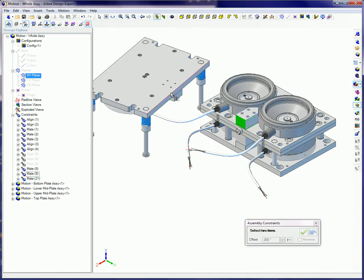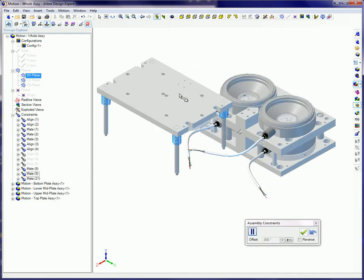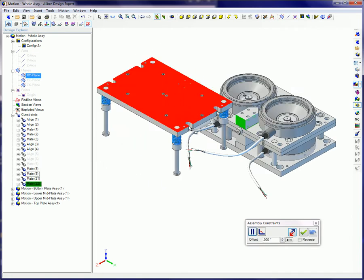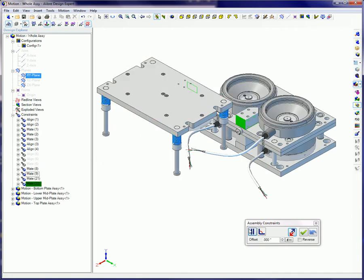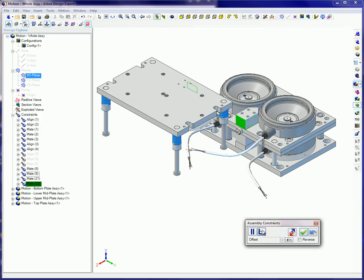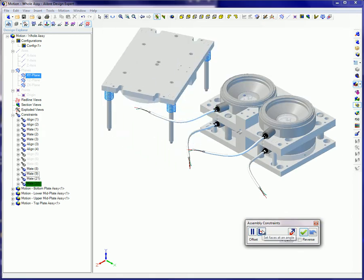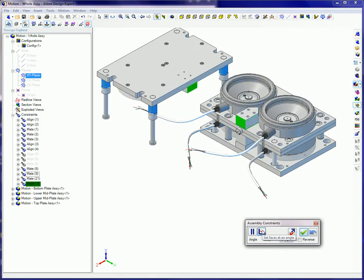The two front surfaces of these blocks need to be aligned too, so select them next. Not exactly what we had in mind, is it? That top plate needs to spin around 180 degrees.